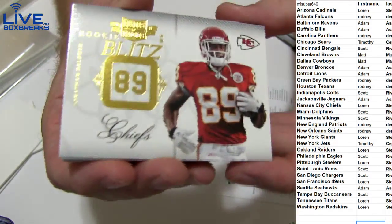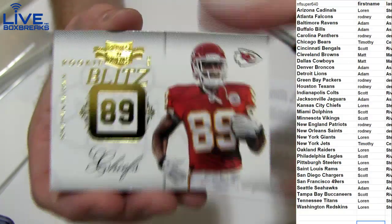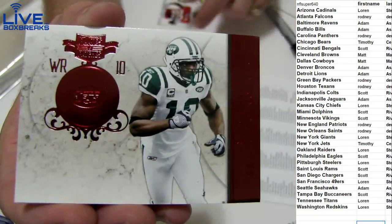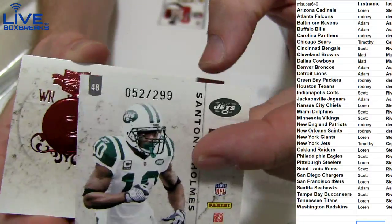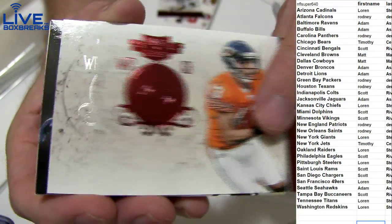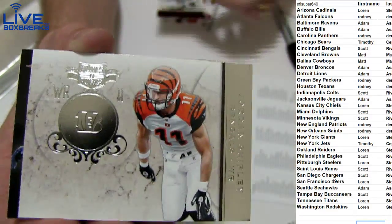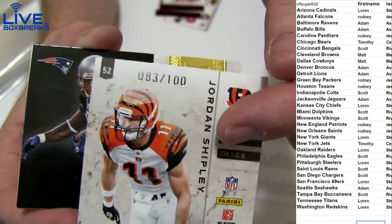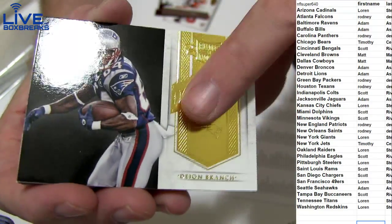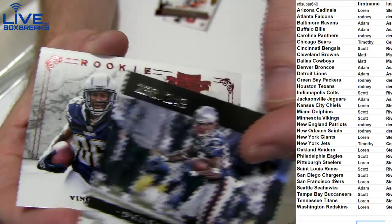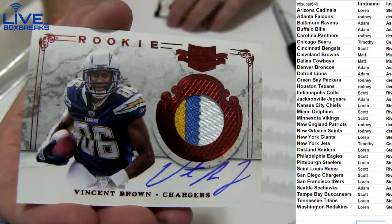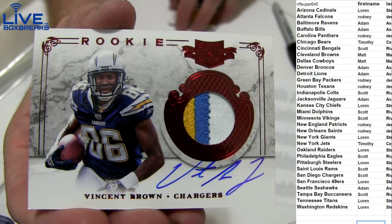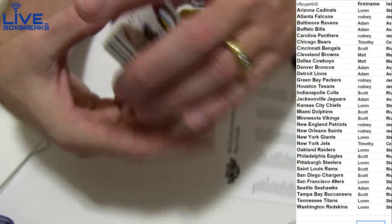You know, Baldwin rookie here 249, Sentonio 299, Johnny Knox 299, we got Shipley 100, Dion Branch 249, and a Jordan, or Vincent Brown three color auto patch on this guy, 499.